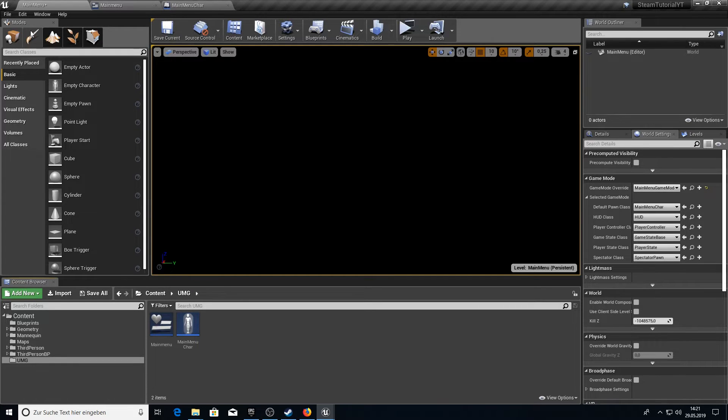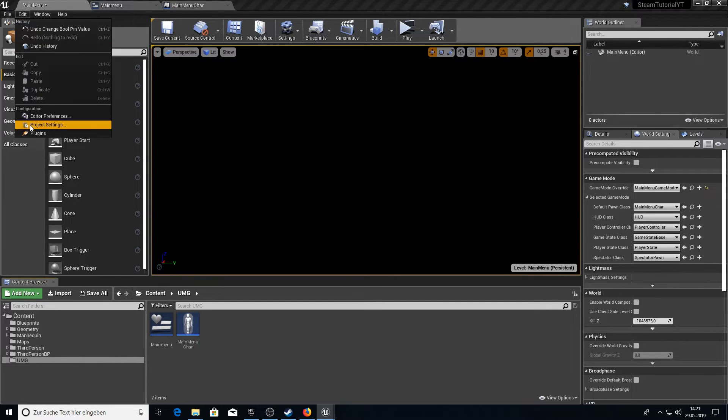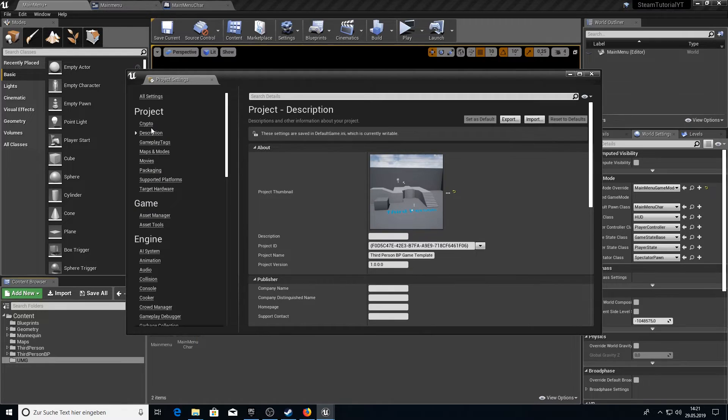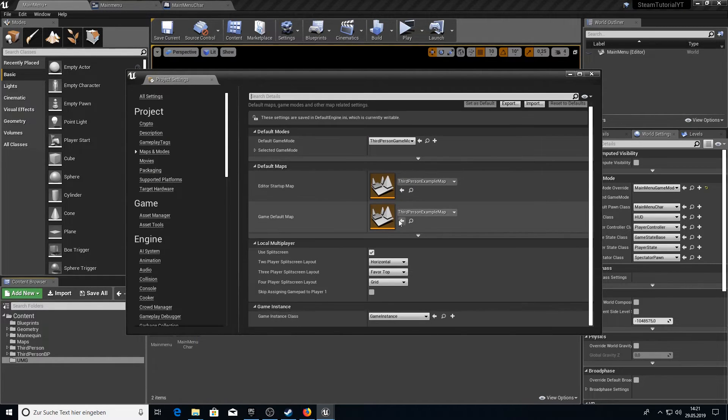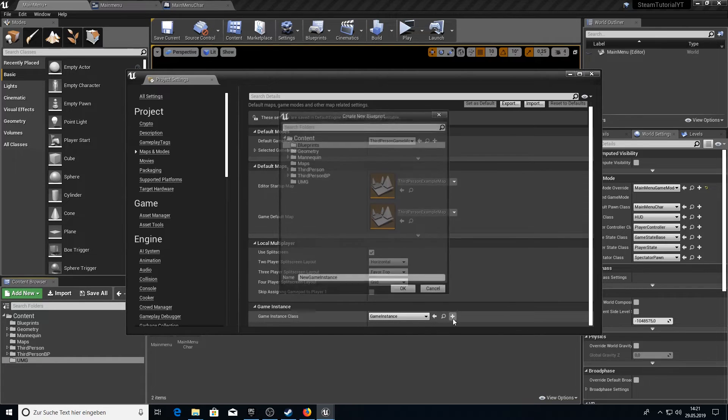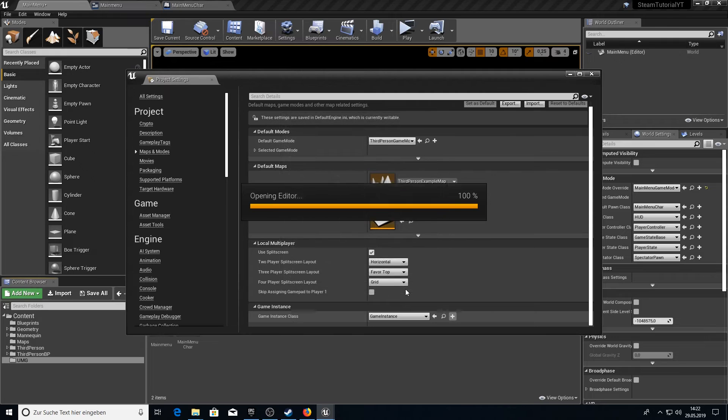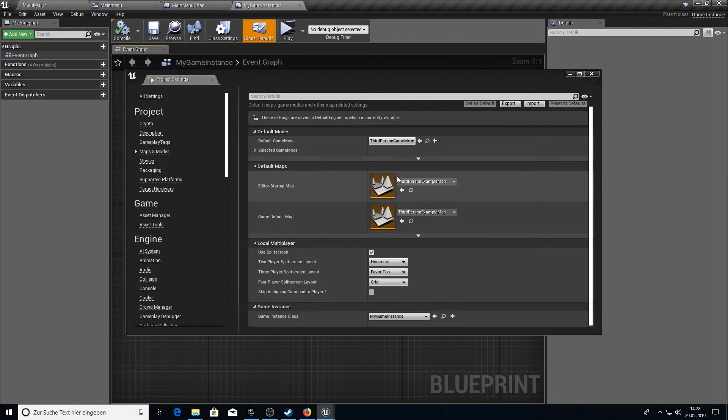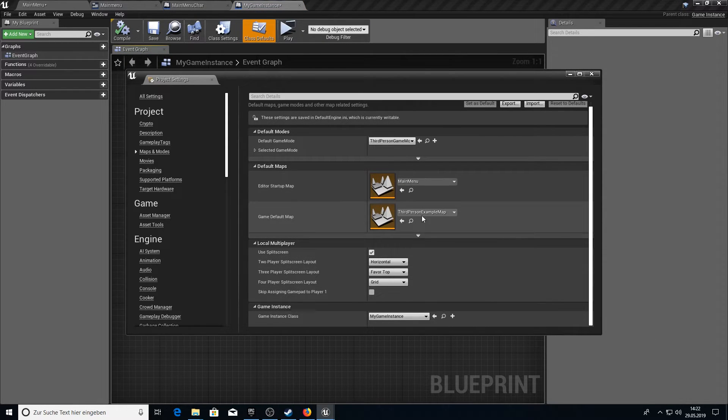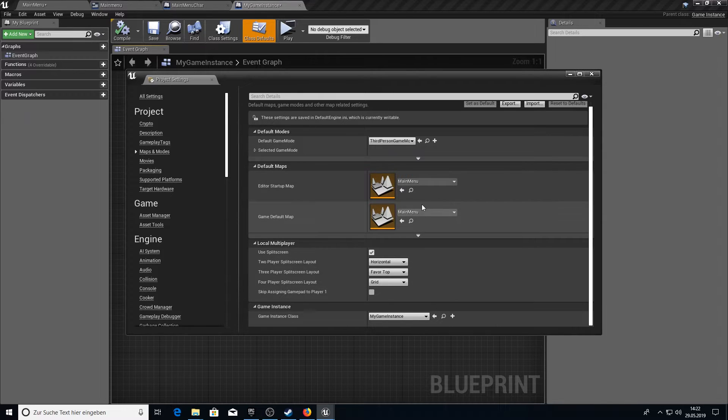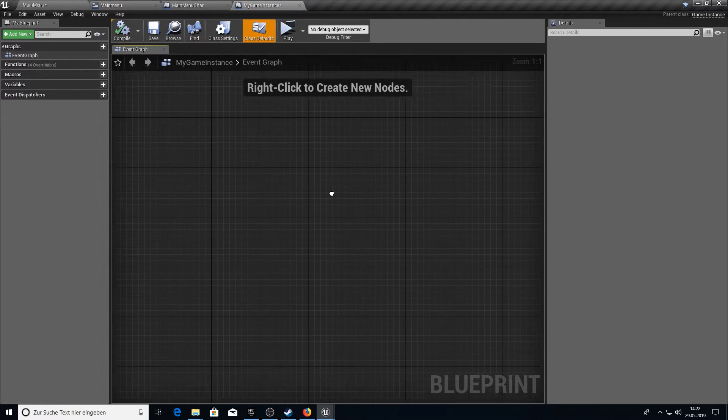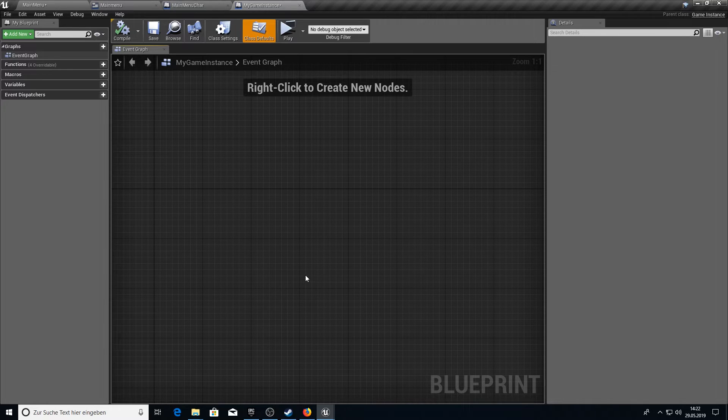So activate the run dedicated server again. And then let's work on the game instance. For the game instance we go to our project settings. We go to maps and modes. And here we're going to go to game instance class and add a new one which will be my game instance. Very simple. And when we are here we can also change here to starting menu main menu. There we go. Close this up.